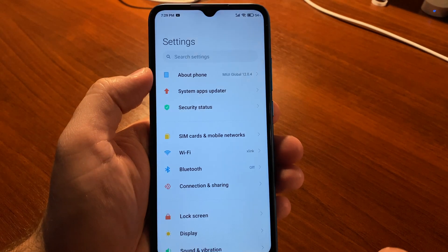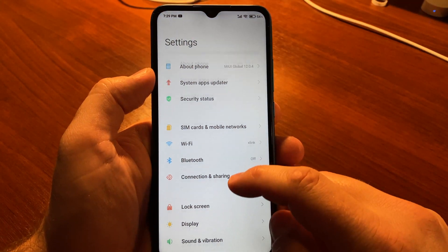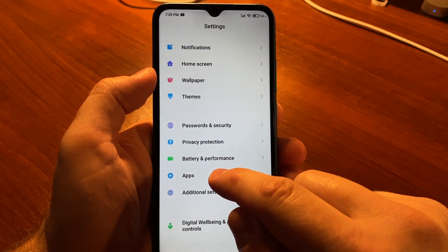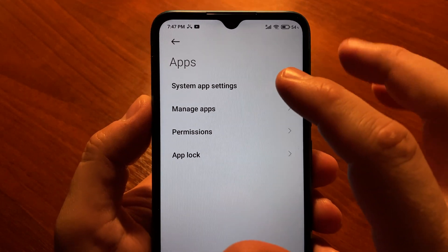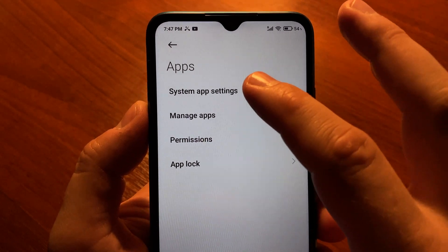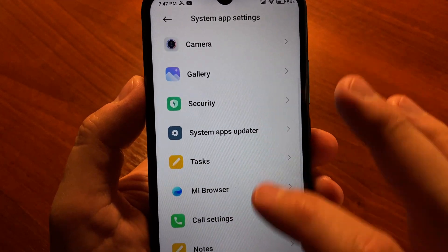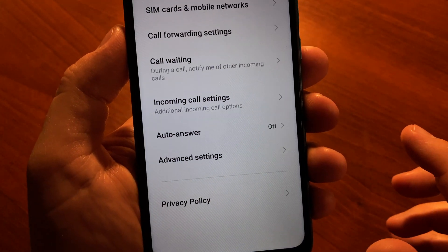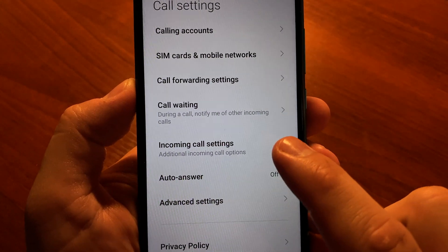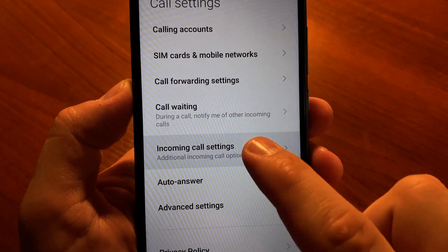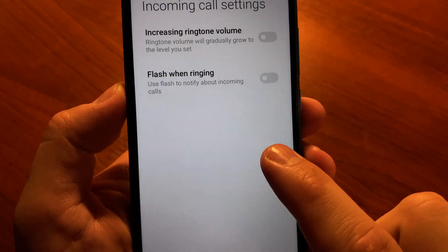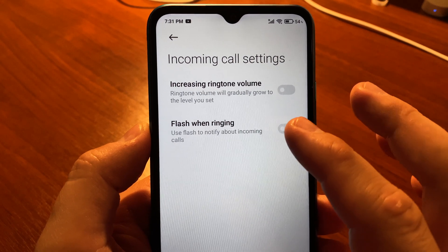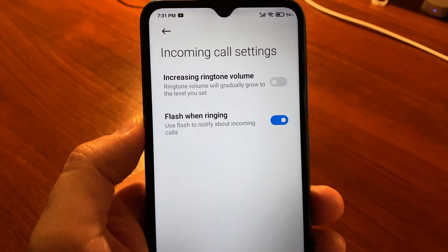Go to Settings, scroll down and tap Apps. Here select System App Settings. Scroll down a bit and select Call Settings. Here you need to dive into Incoming Call Settings and finally activate the option called Flash When Ringing.